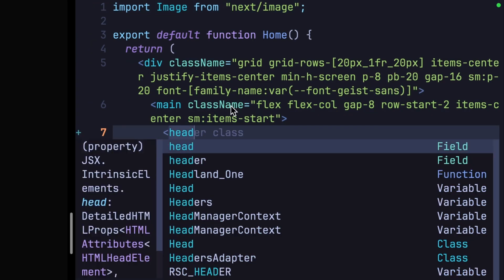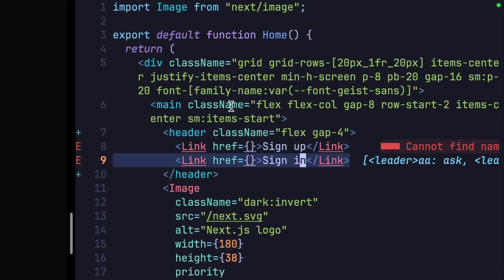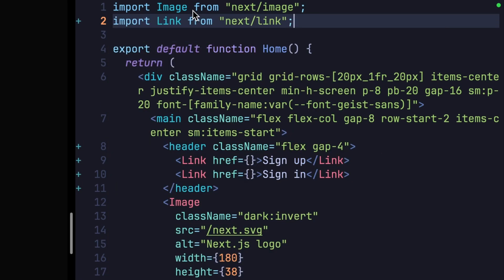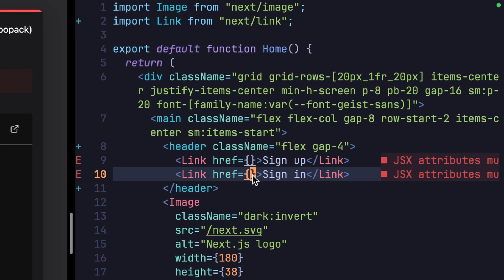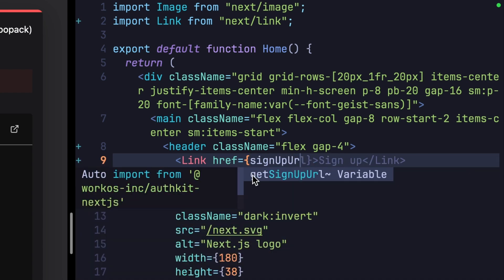Put a header, an empty link for sign up, and an empty link for sign in. Now we have a few problems already. We need to import link from next/link, and these href attributes can't be empty. So we'll fill them with URLs that we get from workOS.